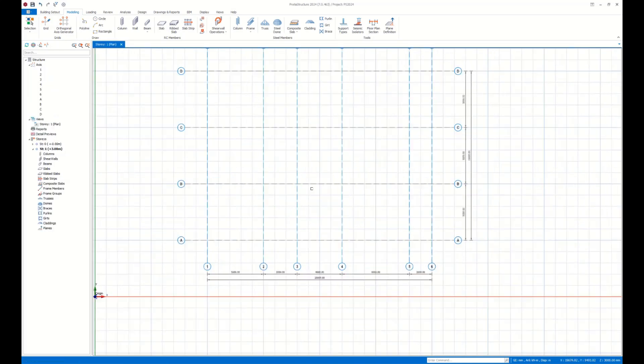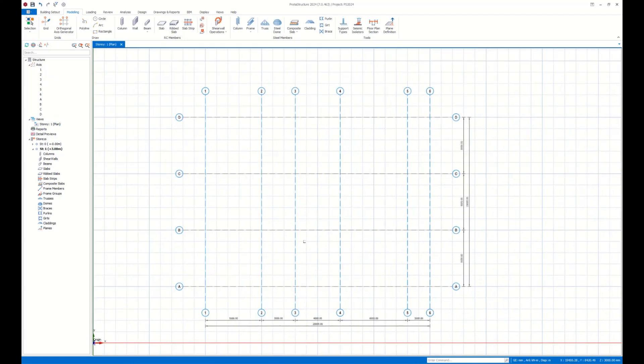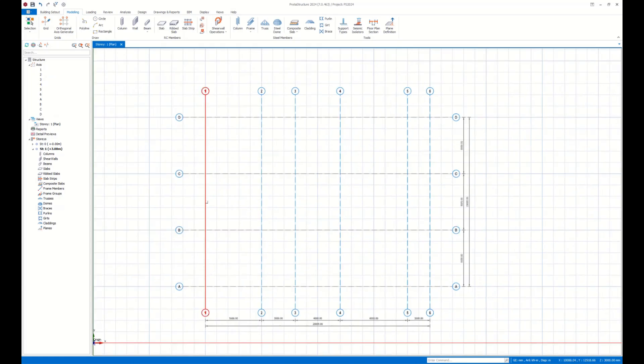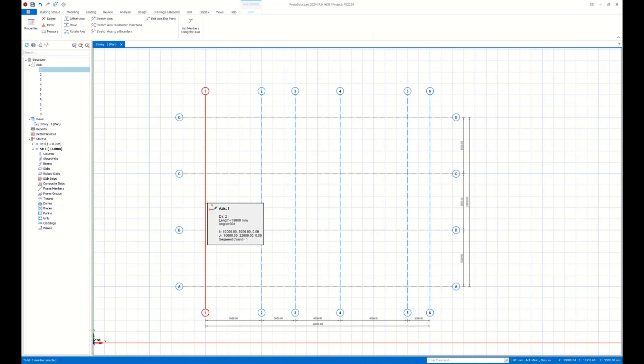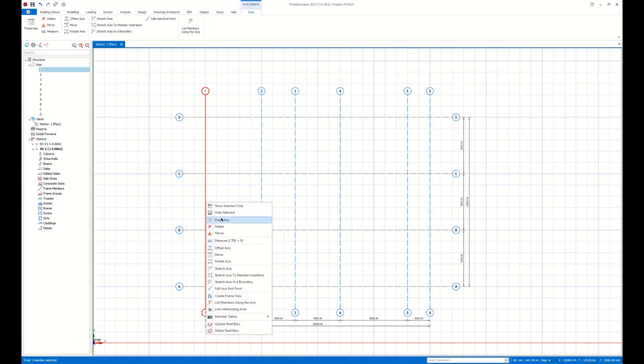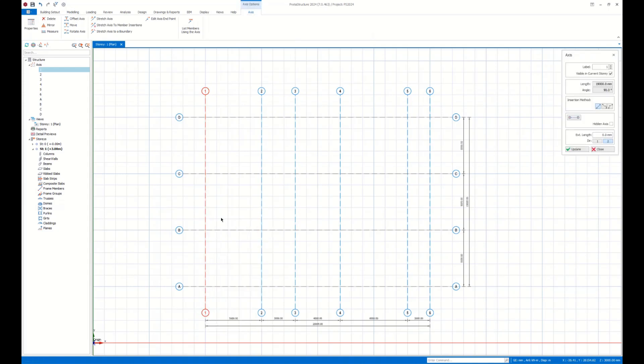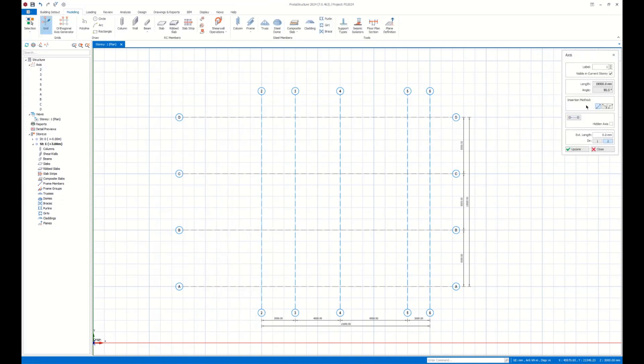Here we have our axes generated instantly. You can define curved axes as well. I select this axis, go to right-click menu, and open the Properties window. Here I change the intersection method to curved.